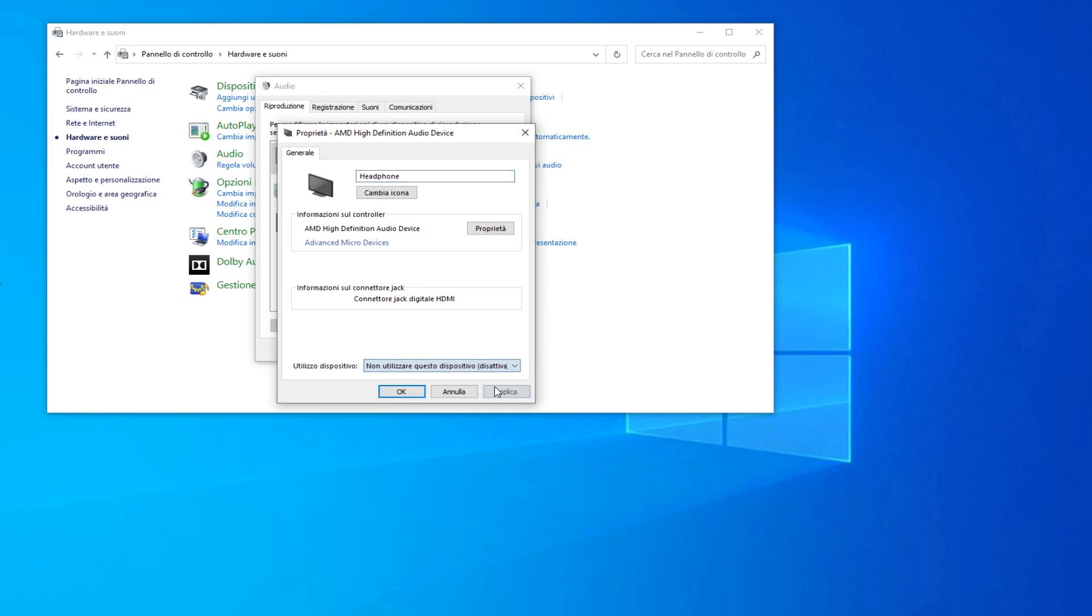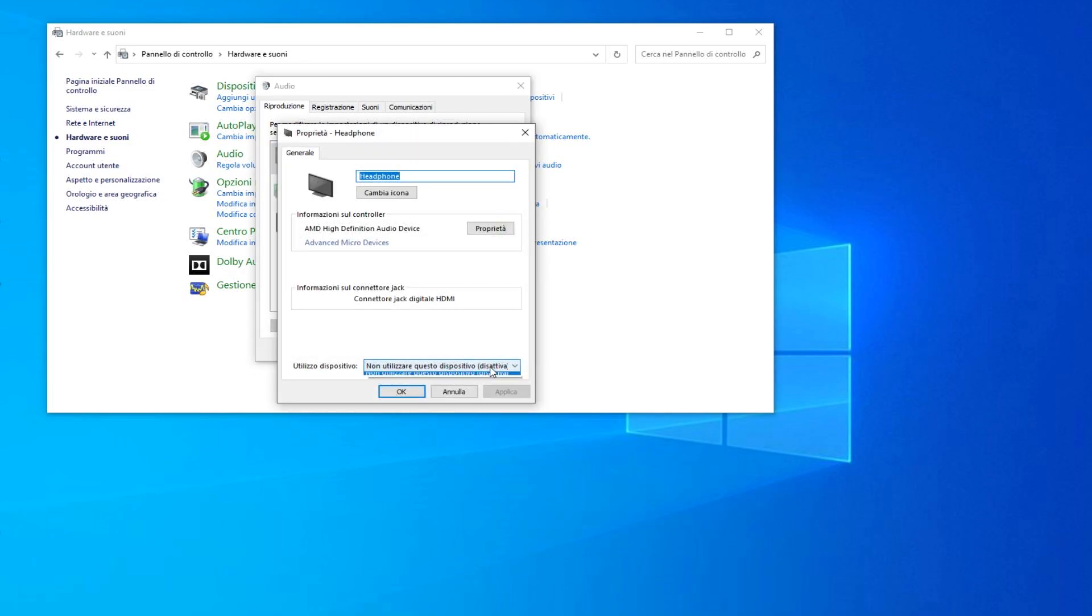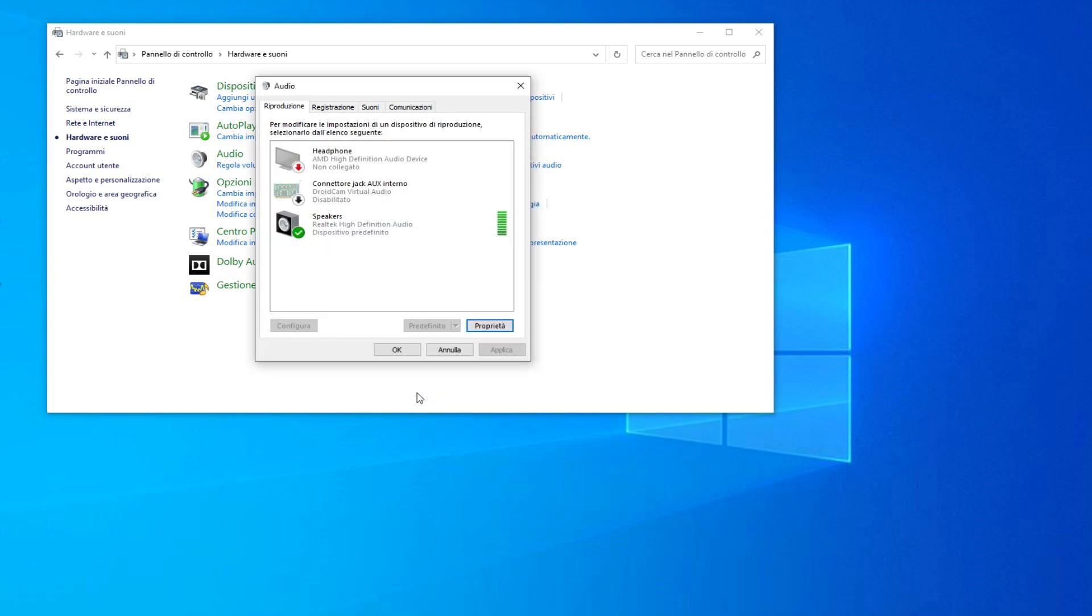Click again on Properties, open again the menu and re-enable the device, then click OK. But don't check if the problem has been solved yet because you need to restart your PC first.